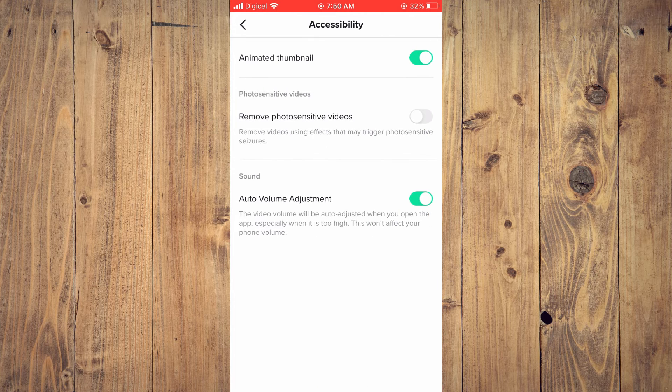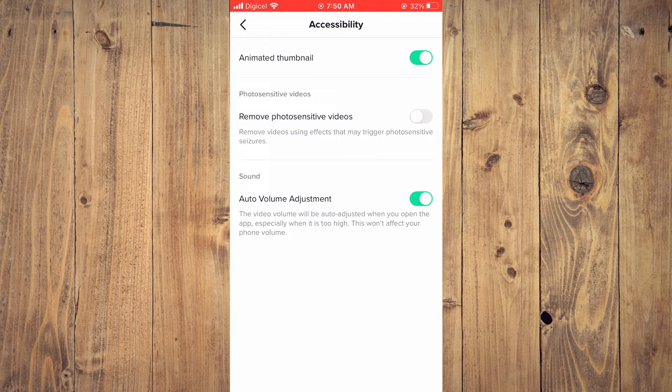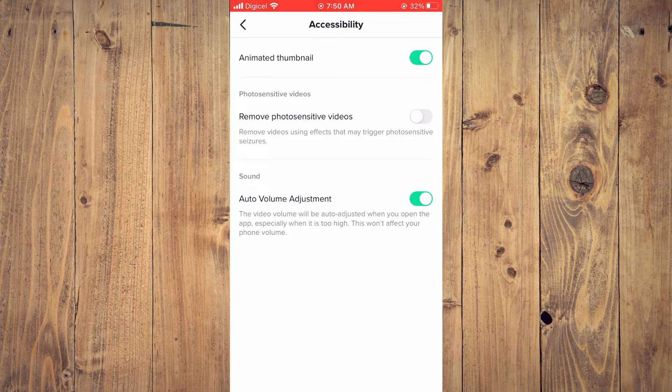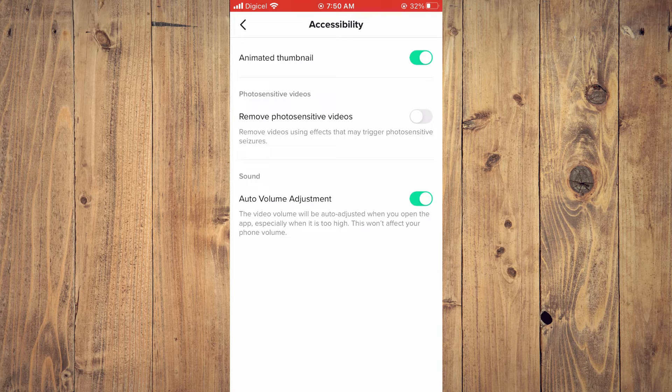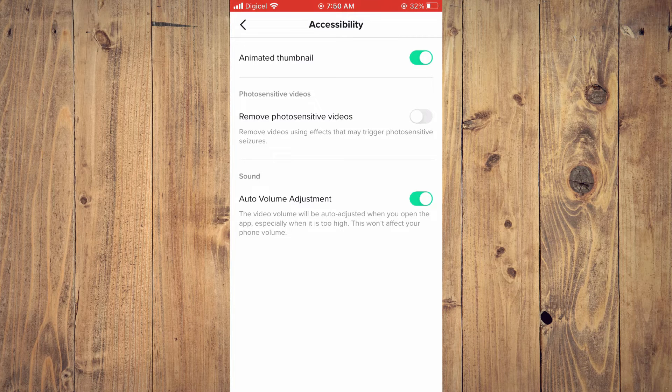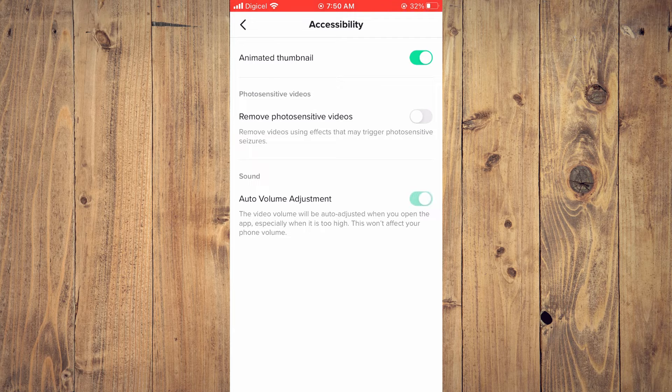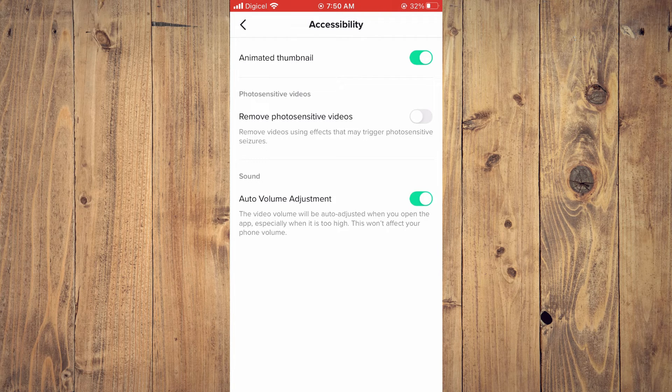From here, you will see Sound, then you will see Auto Volume Adjustment. As you can see, mine is enabled. So if yours is disabled, you'll simply toggle it on.